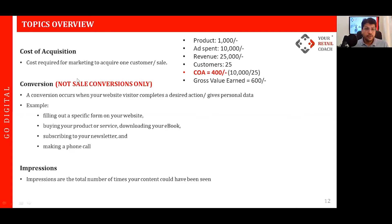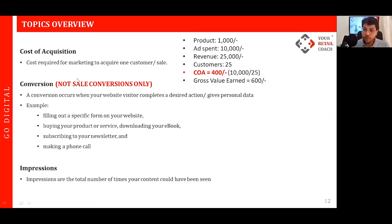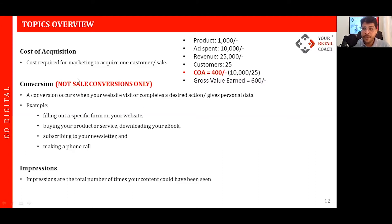Next is about cost of acquisition. As an entrepreneur, you should understand what is the cost of acquisition of your customers — that is the cost required for marketing to acquire one customer. For example, take a product of an average value of one thousand rupees, and an ad spend on a campaign of around ten thousand.